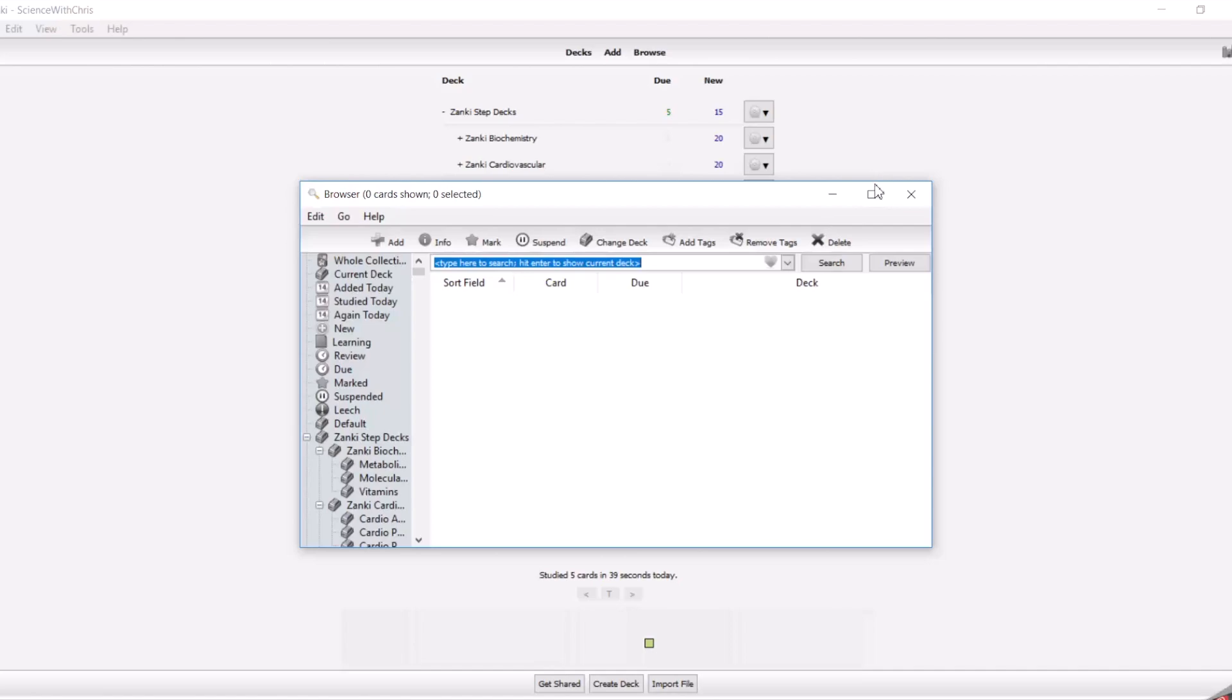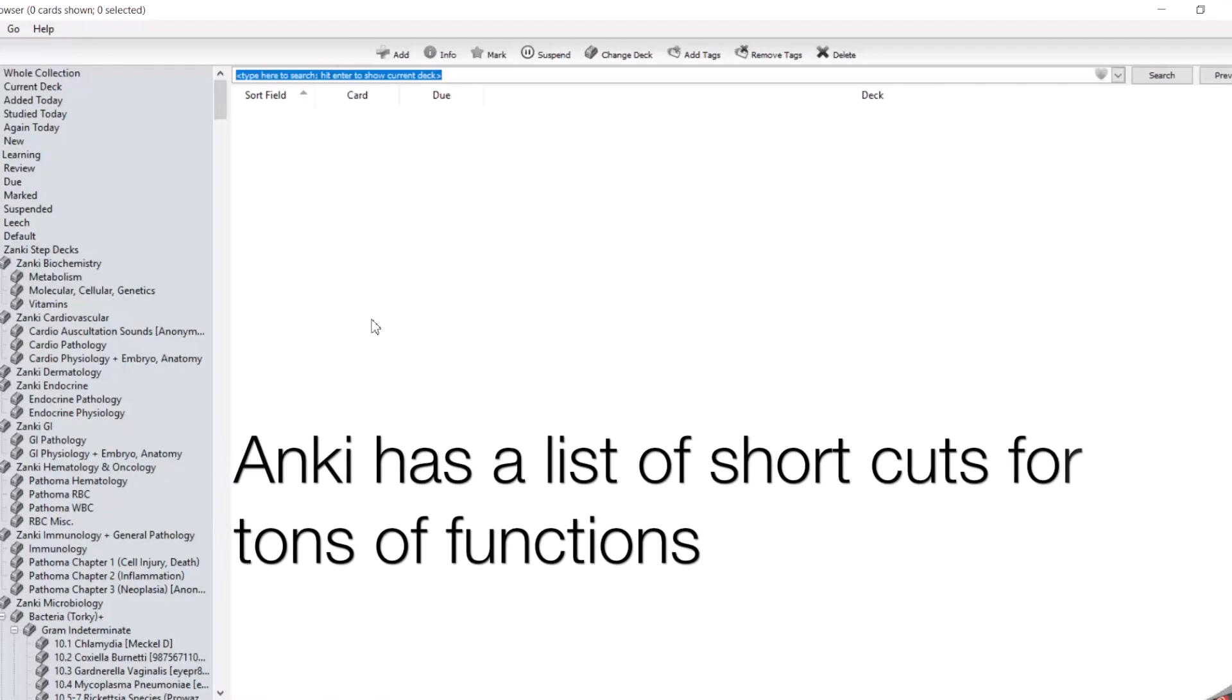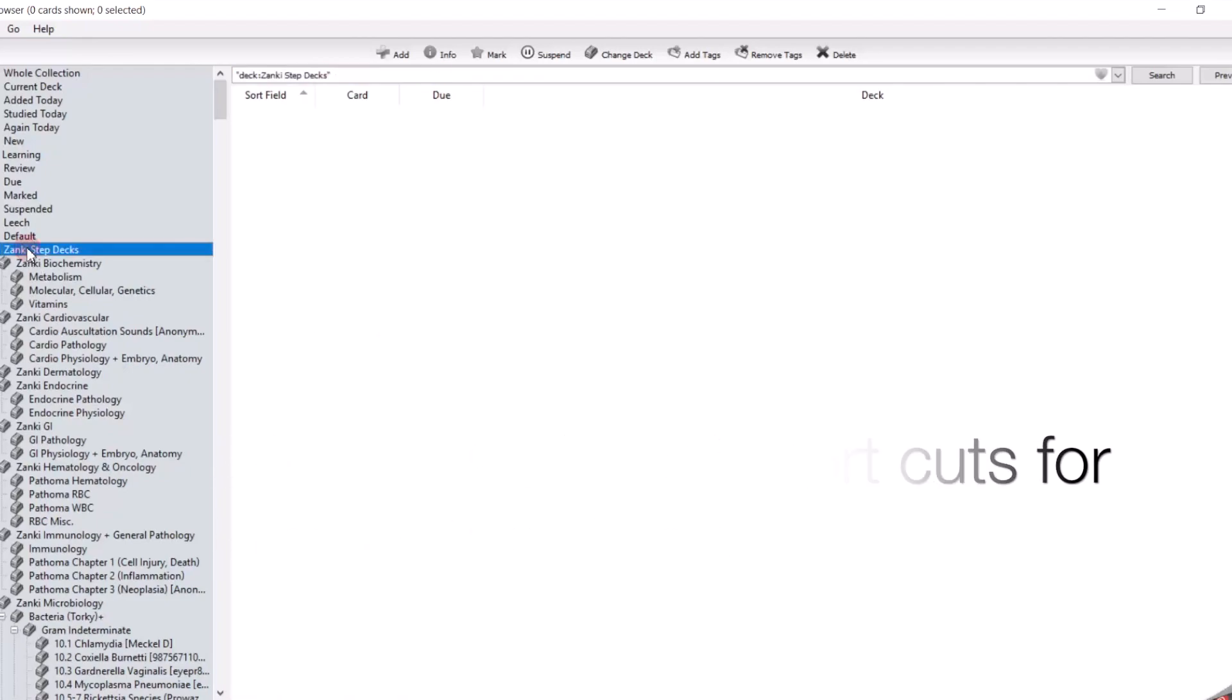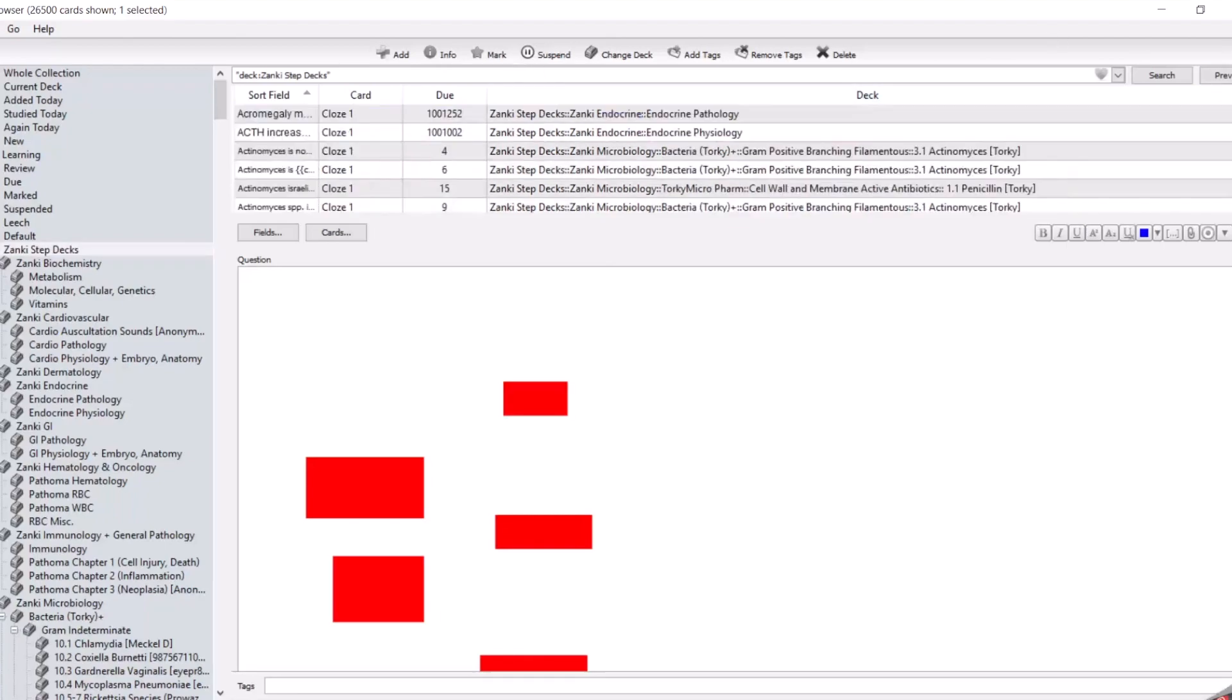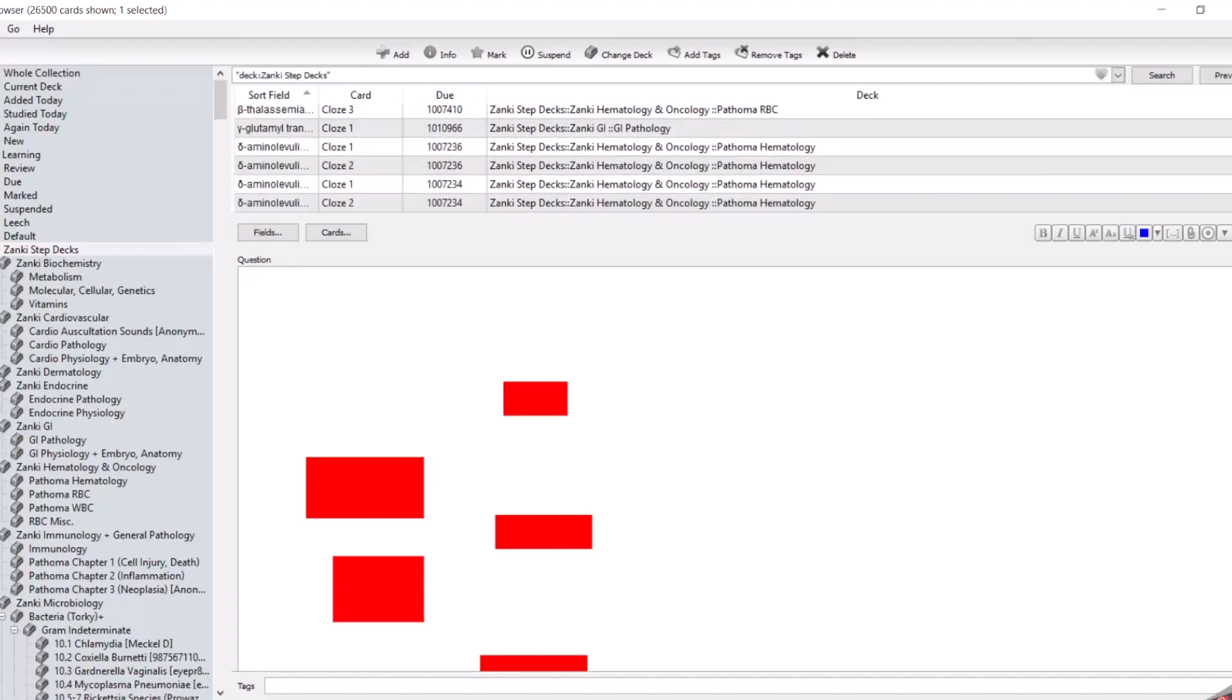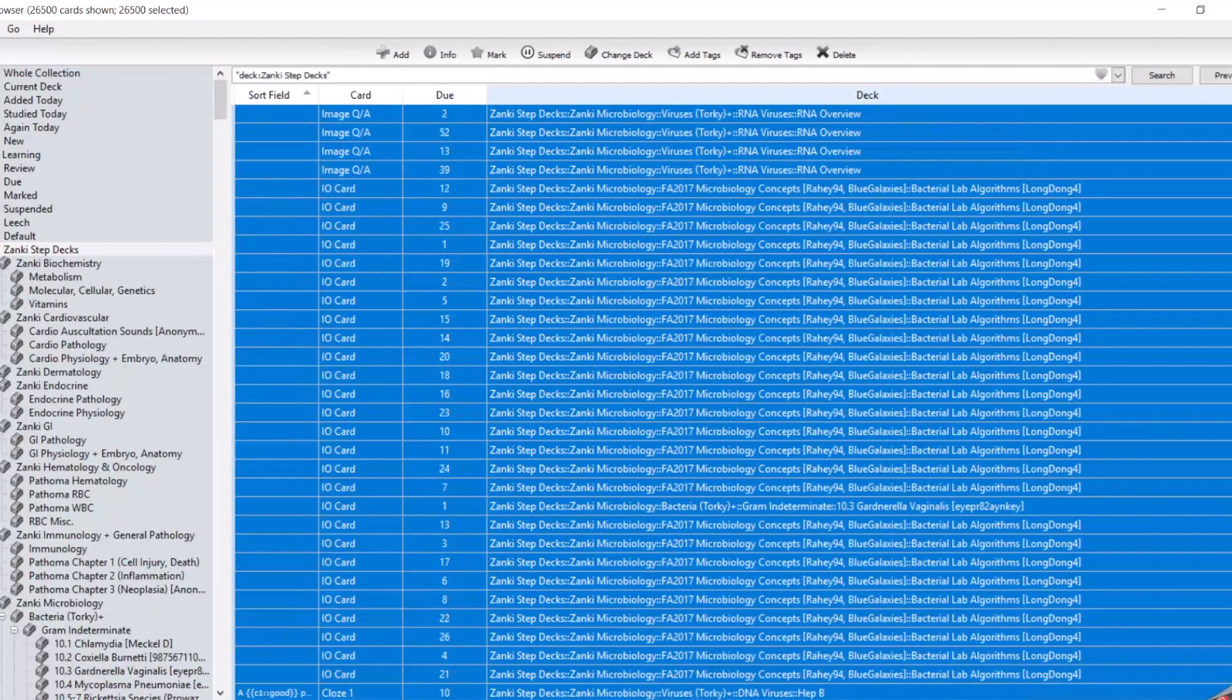What we did is we went into the browse window. You can get here simply by pressing the letter B on your keyboard. You're going to click on the big overarching Zanki Step Deck, and what we did is we then went ahead and selected every card, which you can do by holding shift and then clicking down, essentially sandwiching the first card and the last card, and clicking this button here, suspend.